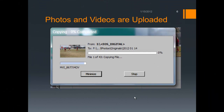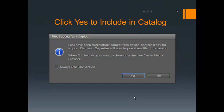Now the pictures begin to be copied to your computer, and you will see a progress bar beginning to fill up on your screen. When all the pictures have been copied, you will get a message saying the files have been successfully copied from your device and are now ready to be imported into your Organizer. You would answer Yes, because that's what we want to do — copy the pictures to our computer and have their thumbnails included in our catalog.